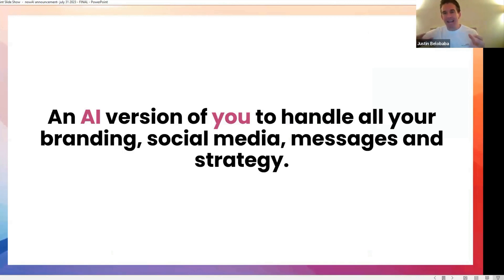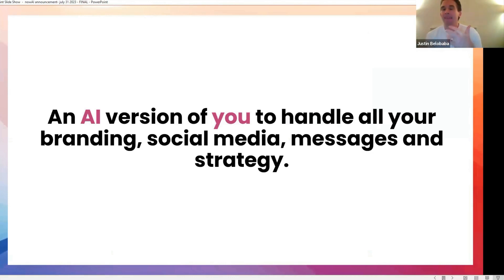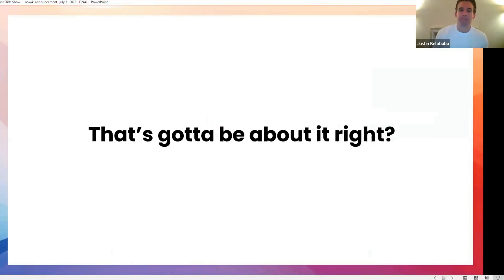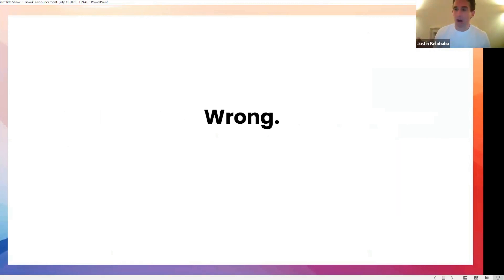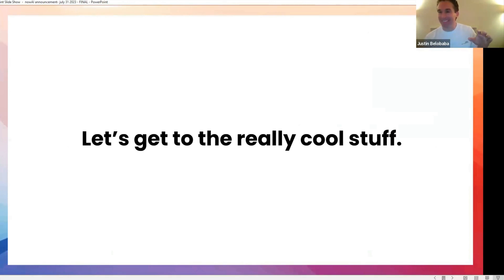An AI version of you to handle your branding, your social media, all your messages, and your marketing strategy with a tone and personality that is totally authentic to who you are. Now, that's got to be it. Wrong. Now, I'm going to get to the really cool stuff. Okay? That was like the warm-up. We can get to the really cool stuff now.